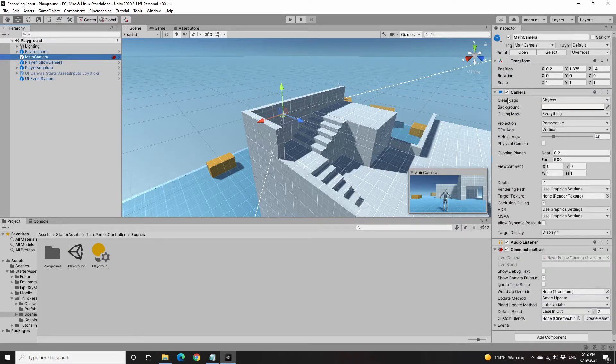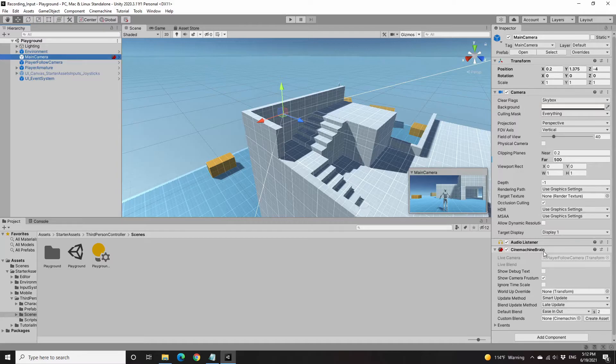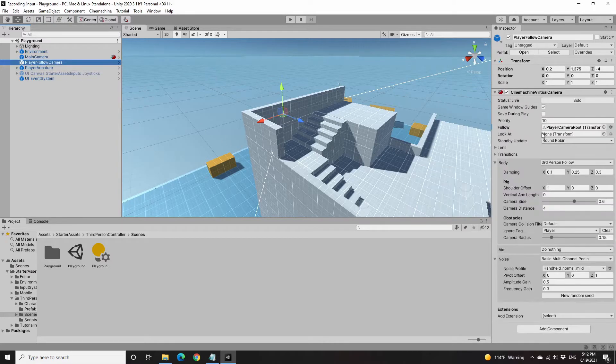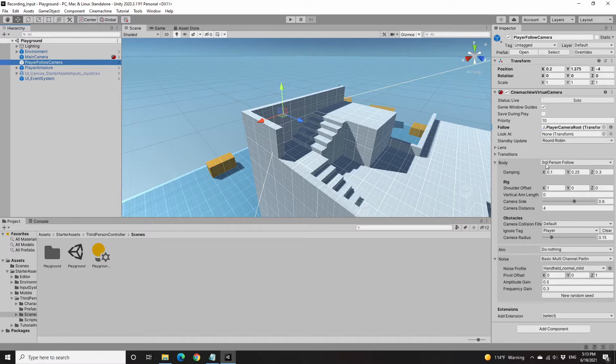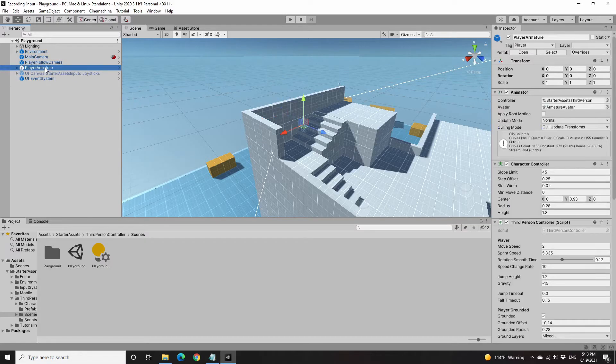Camera root. You can see that there is a Cinemachine brain and there is a follow camera root. The Cinemachine virtual camera is there including all kinds of properties. I use a third-person follow camera.